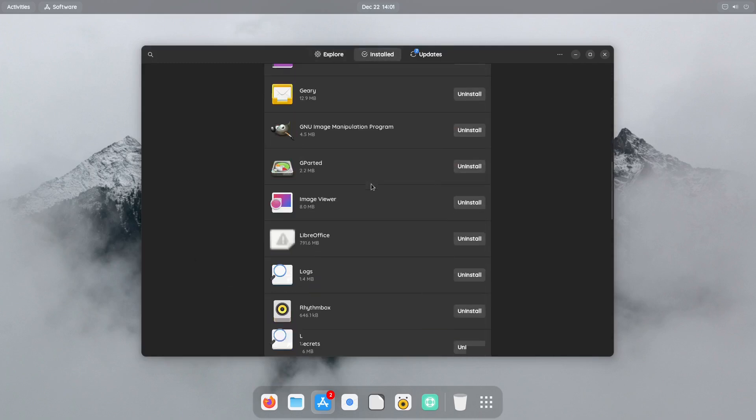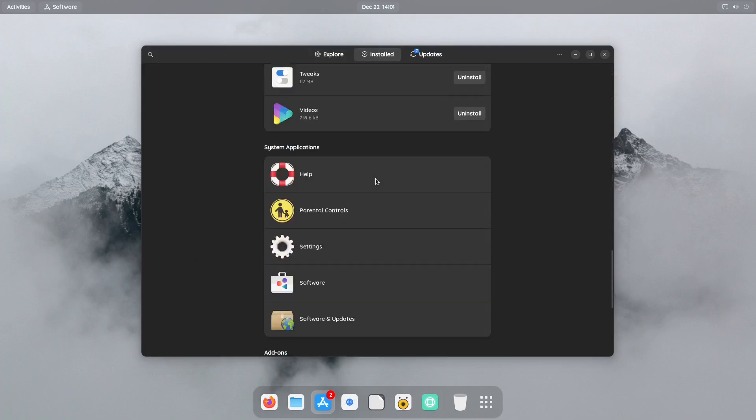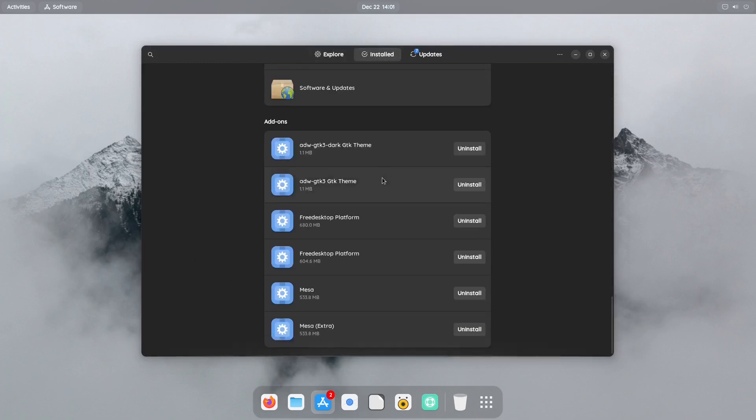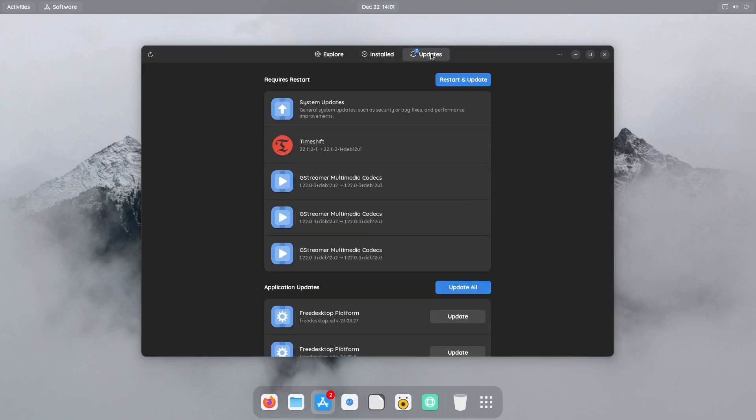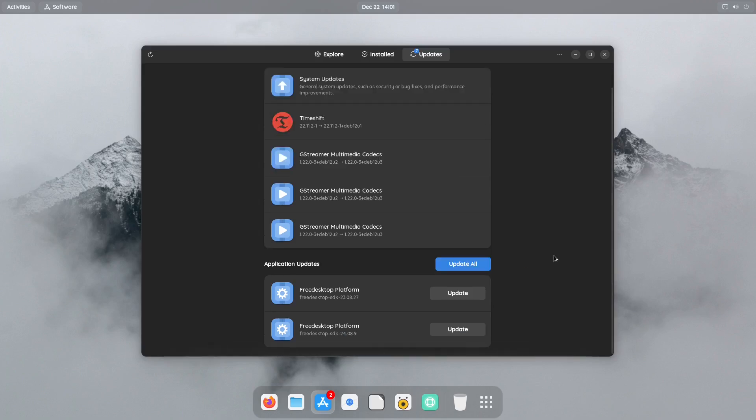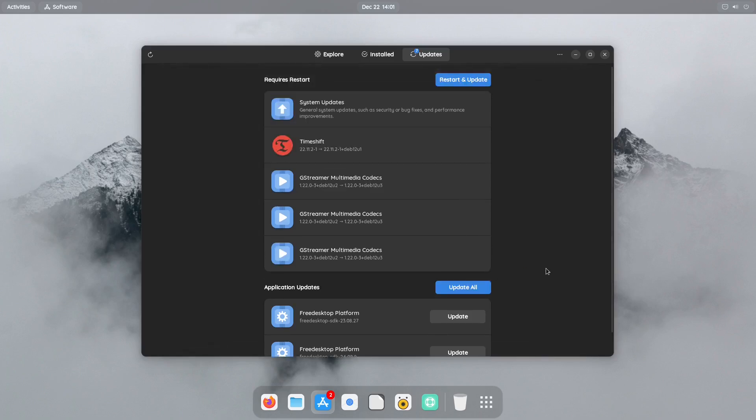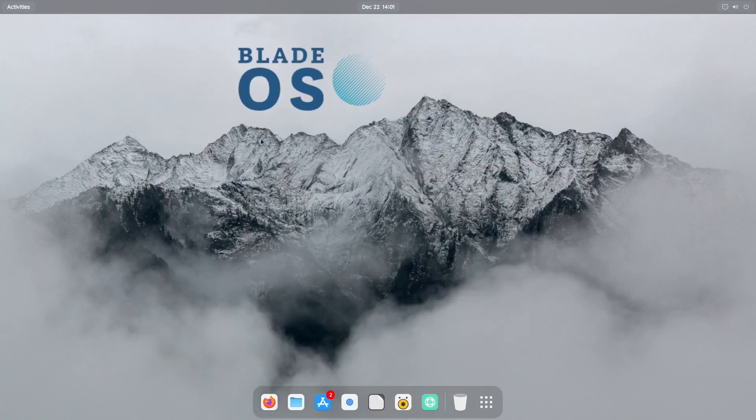And then right here you also have a tab that says Installed. If you click on this, it's basically going to show you everything that is installed on your system. And then last but not least you have your Updates. So from right here if you want to go ahead and update your system, you can select right here from Restart and Update or you can just Update All. That'll update your entire system. But since this is a virtual machine, leave that alone and be done with it.